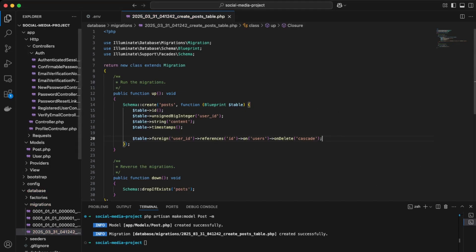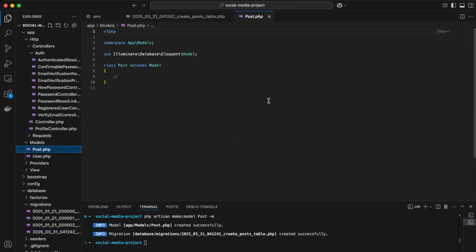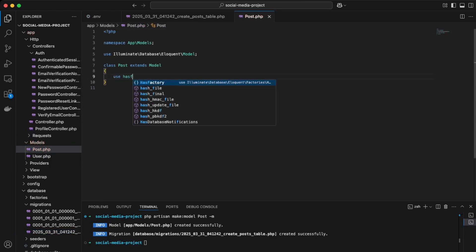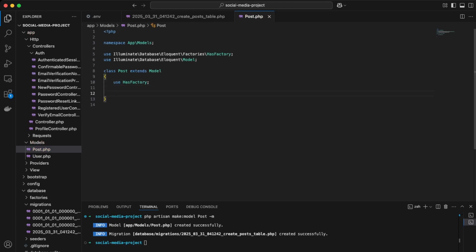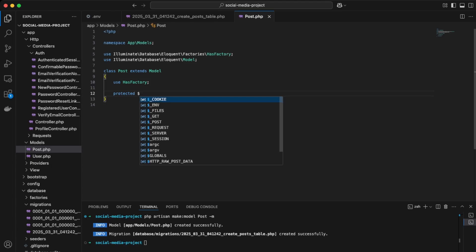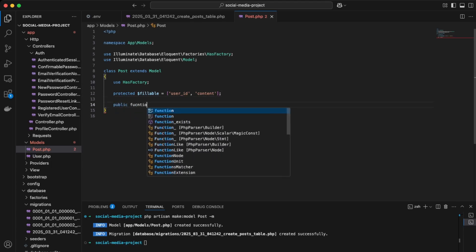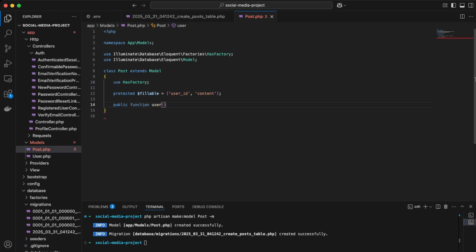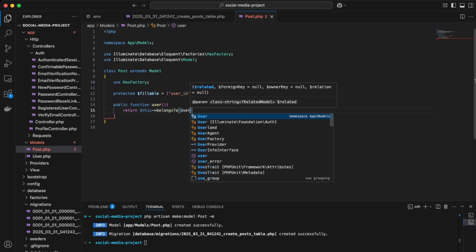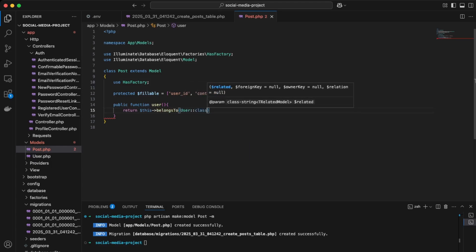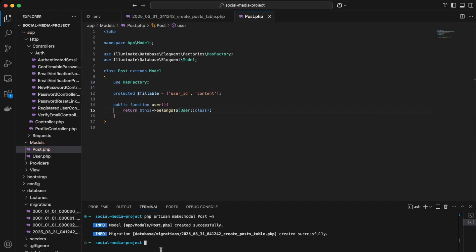Next, open the Post model and fill it out. Add the HasFactory trait, set the fillable array to include 'user_id' and 'content', and define a 'user' relationship method that returns '$this->belongsTo(User::class)'. Save the model and then run 'php artisan migrate' again. Check the database, refresh, and we now have the new posts table.